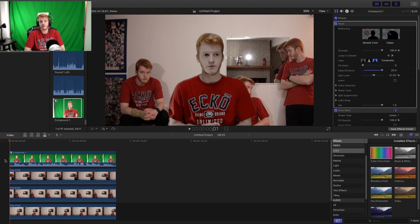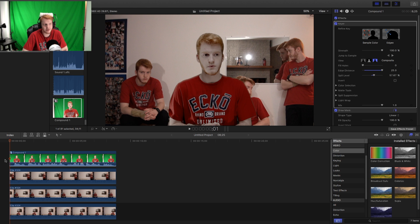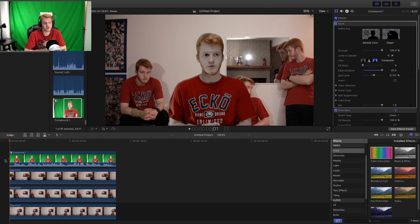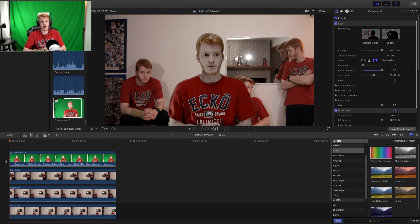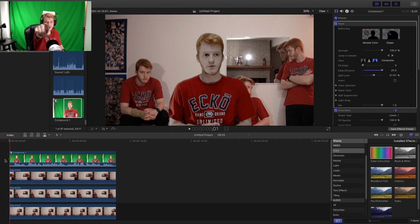If you guys have any questions or need help with anything else in Final Cut Pro, I could make a video about it or maybe just answer you directly. Feel free to contact me right in the comments — I'll probably be there to answer. I will see all you guys in the next video.